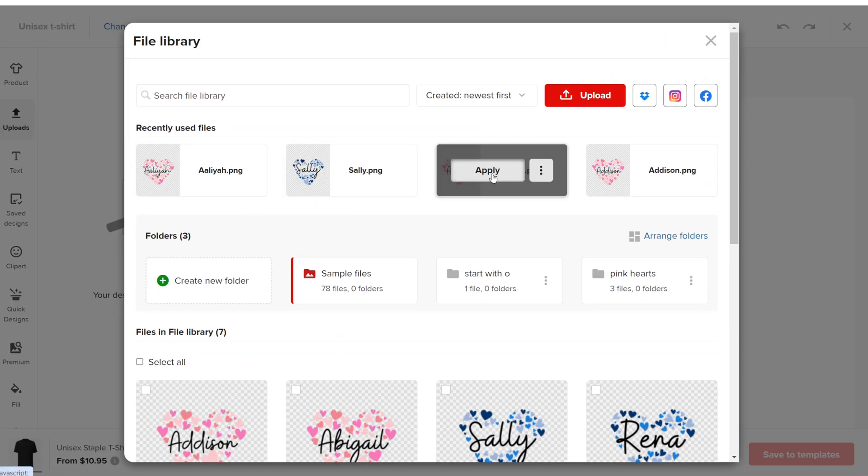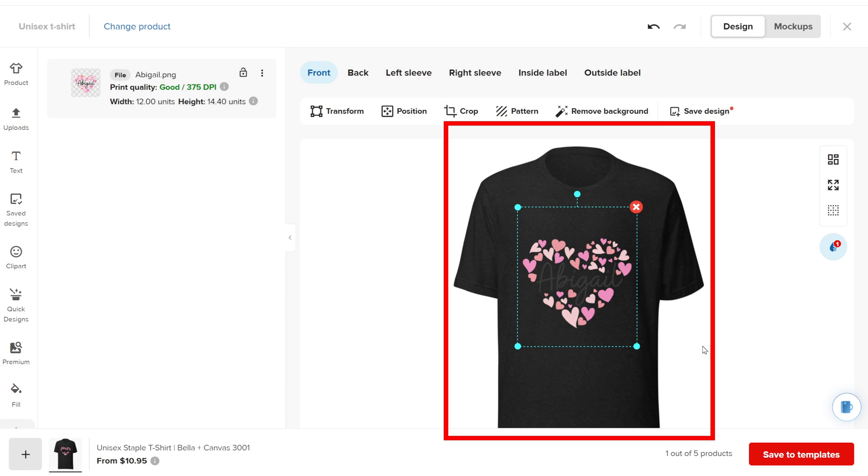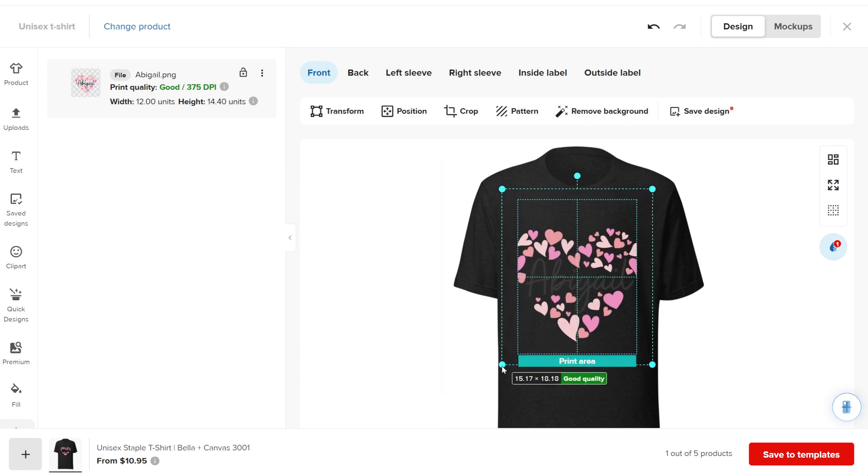To use a file, click Apply and it will appear on the product mock-up. When you add a design to the product, you'll see lines marking the printing area.